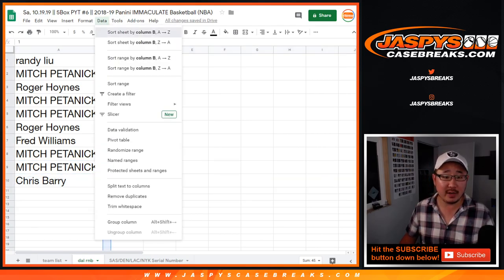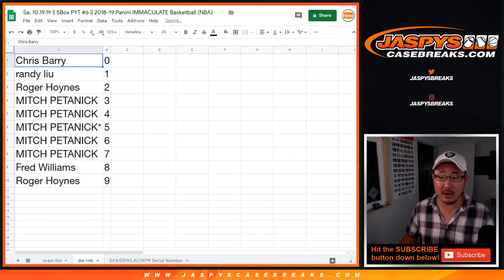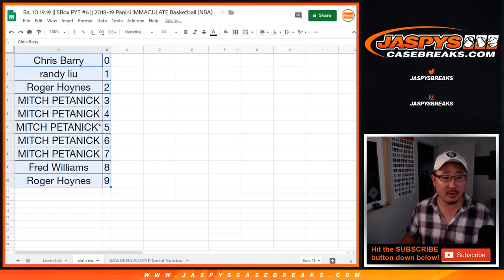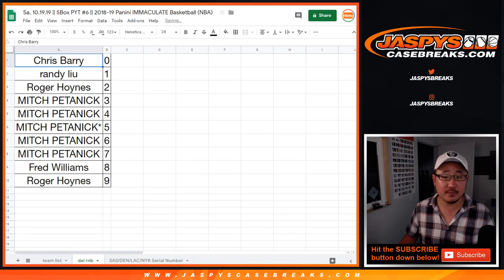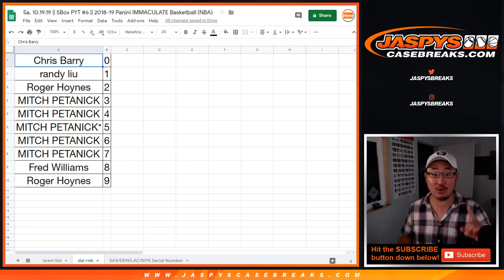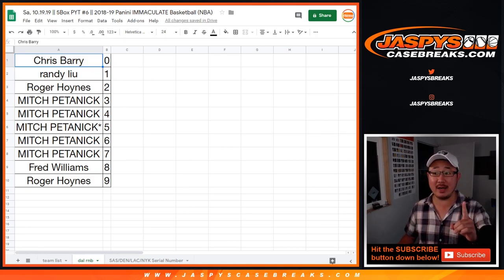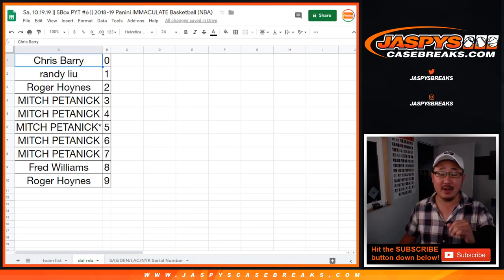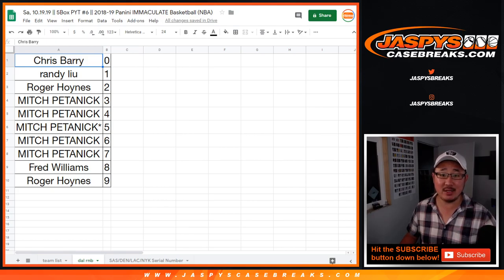Let's sort by number right there. There you have it folks. Thank you. Got to do one more randomizer and we'll make it happen. Thanks for watching. We'll see you next time, jazbeescasebreaks.com.